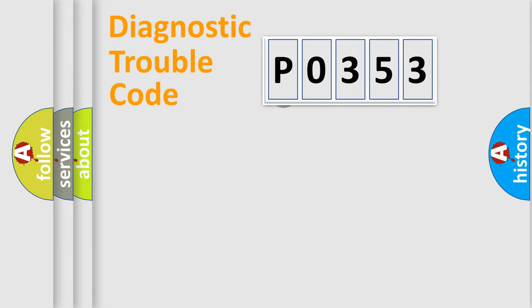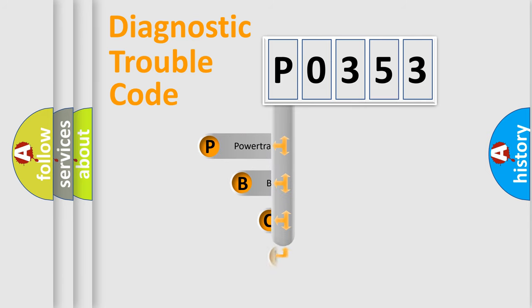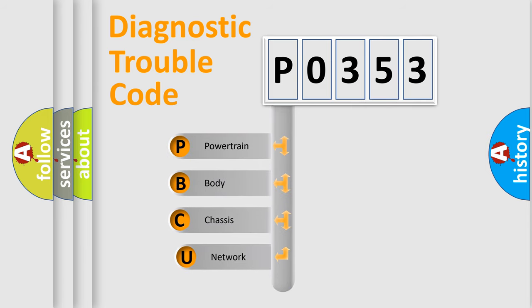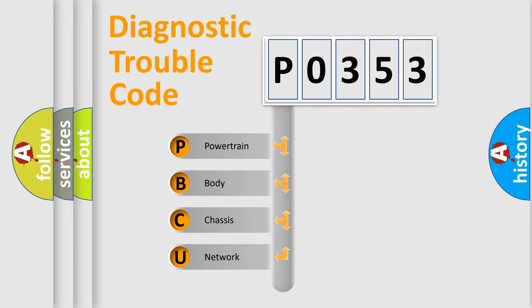First, let's look at the history of diagnostic fault code composition according to the OBD2 protocol. We divide the electric system of automobile into the four basic units.